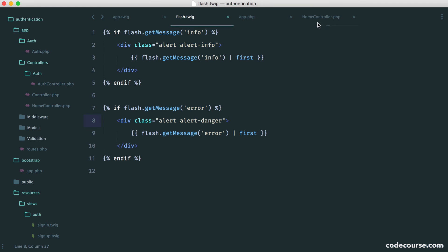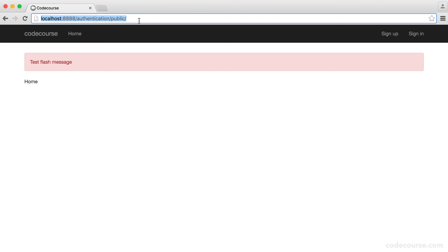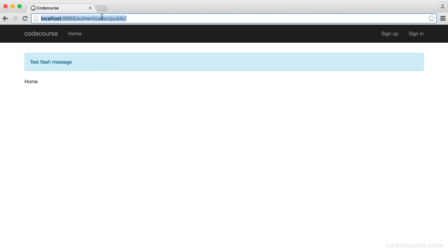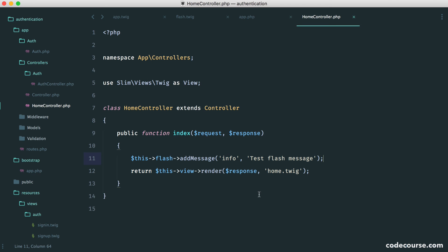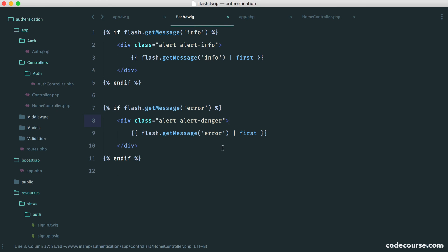And then, of course, if we want to use info for a more general one, you can see it goes blue. Obviously, here I'm refreshing a couple of times because we're not really redirecting anywhere. But as soon as we actually set this up to redirect,